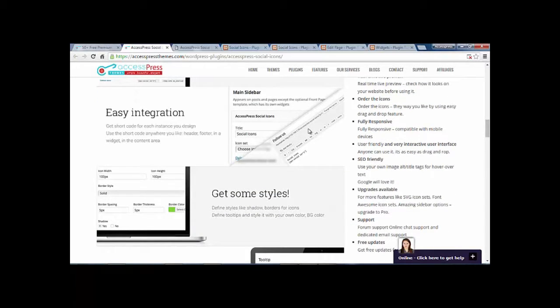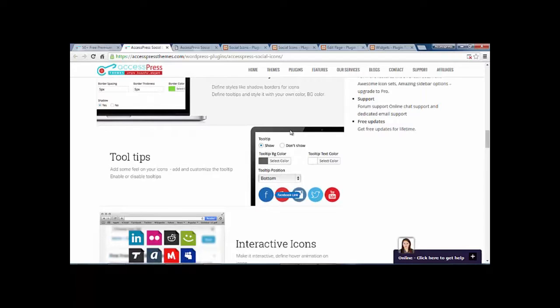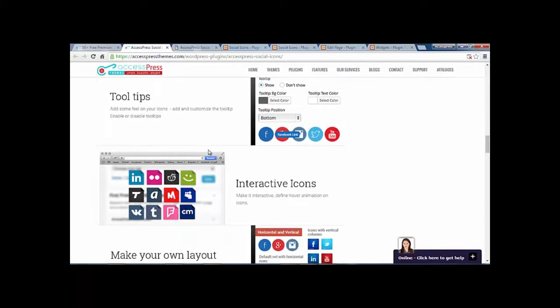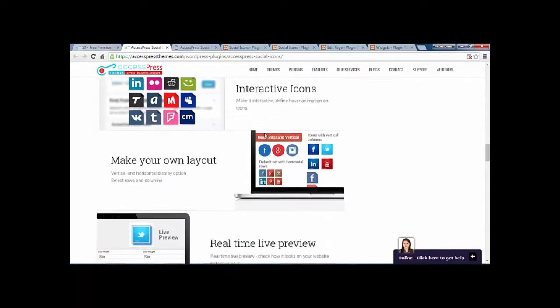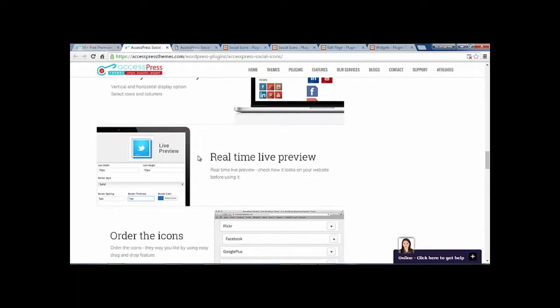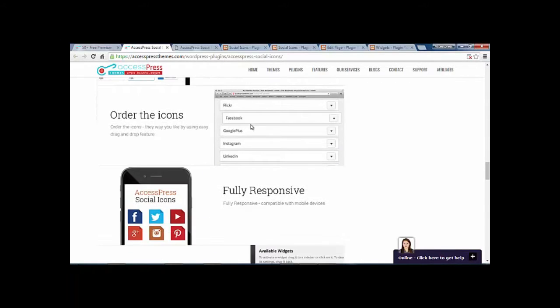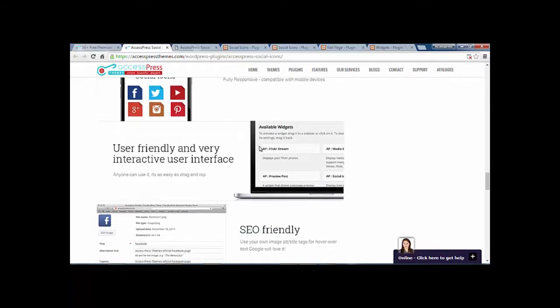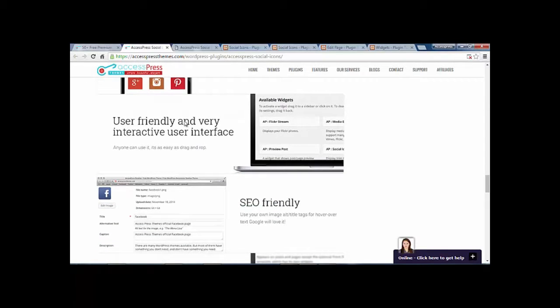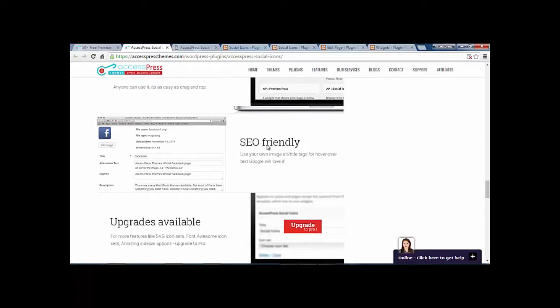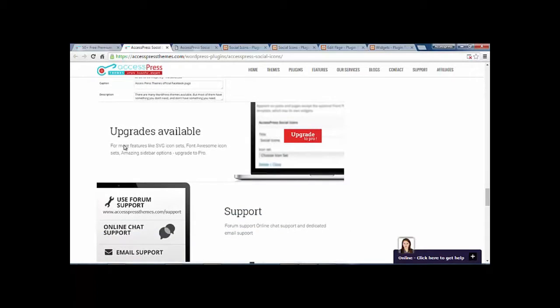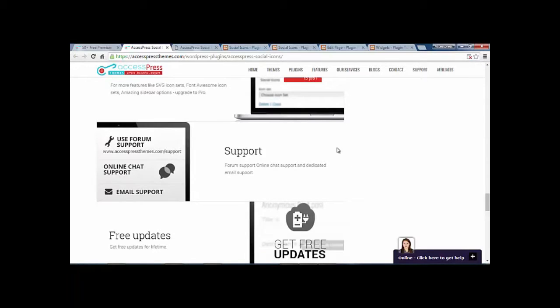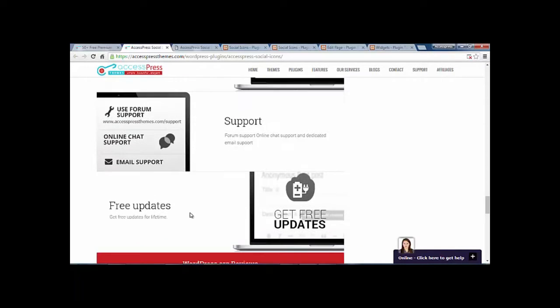It has easy integration, styling options, tooltips, and interactive icons. You can make your own layout. You get real-time preview and can order the icon set. It is fully responsive, user-friendly, and has a very interactive user interface. It is SEO friendly with updates, support, and free updates.